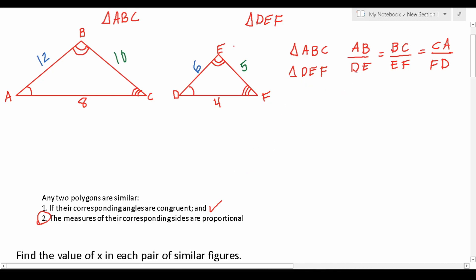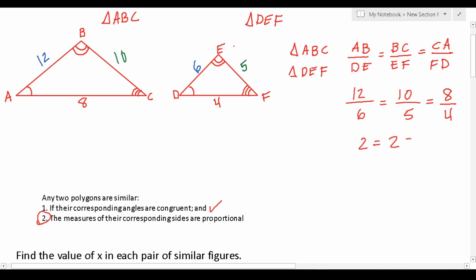Since we have real values, we can plug them in to confirm they are proportional. AB is 12 over DE which is 6; BC is 10 over EF which is 5; and CA is 8 over FD which is 4. Reducing: 12 divided by 6 is 2, 10 divided by 5 is 2, and 8 divided by 4 is 2. The corresponding sides in both triangles are all proportional with each other.